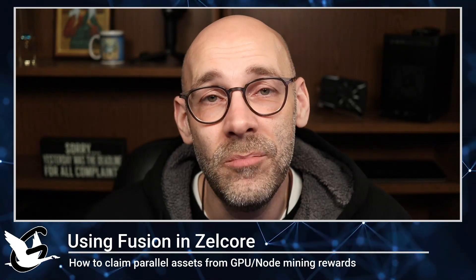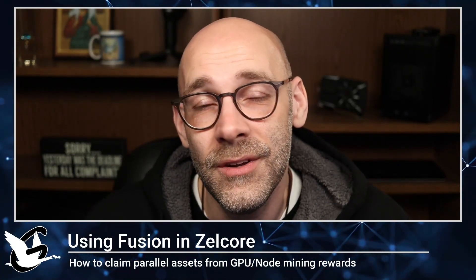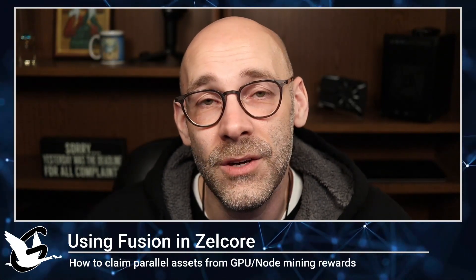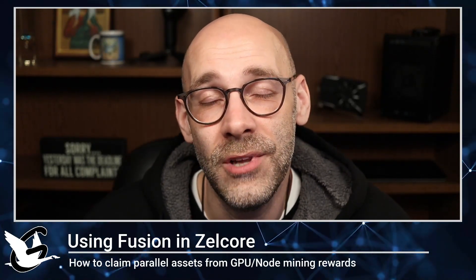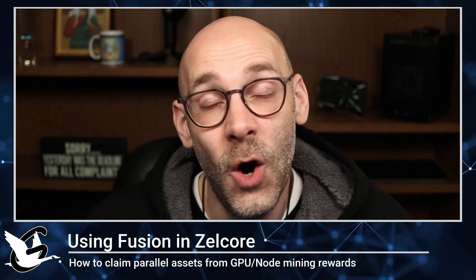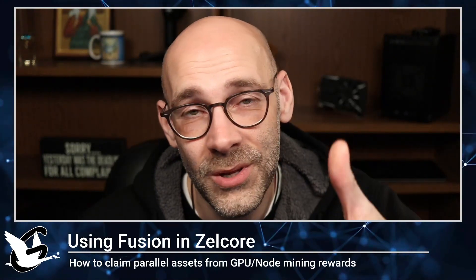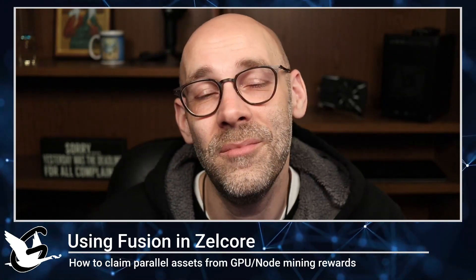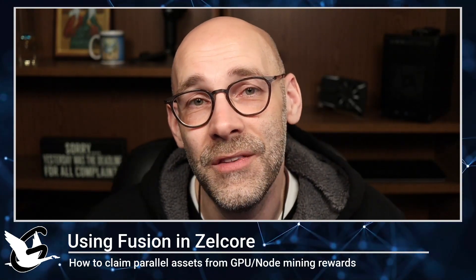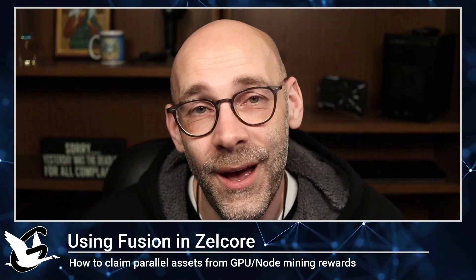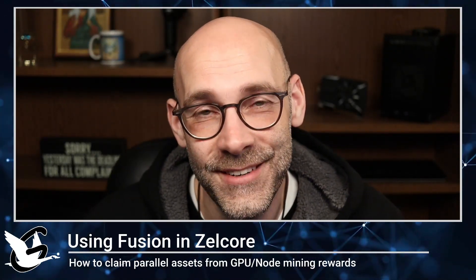So there you have it. How to claim parallel assets using Fusion on Zelcore and convert your token assets over to native Flux. I hope you found this video helpful. If so, please give us a thumbs up. Make sure you hit subscribe and join us on the Discord if you have any questions. And I'll look forward to seeing you in the next video. Peace.